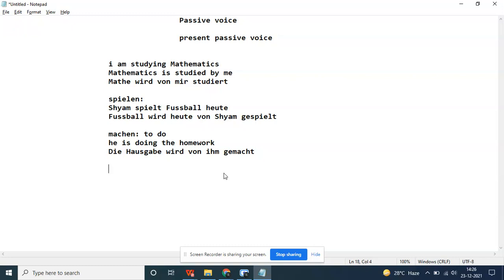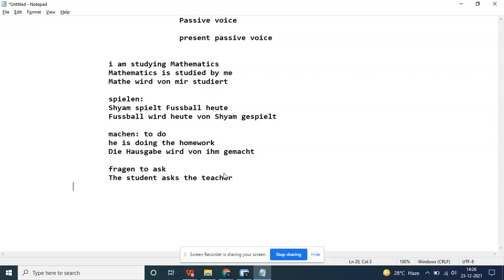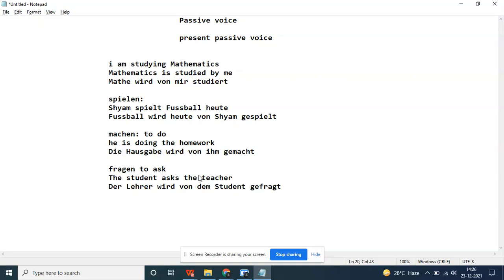Present passive voice - how to use present passive voice. Learning some more examples. The student asks the teacher. Der Lehrer wird von dem Student gefragt.